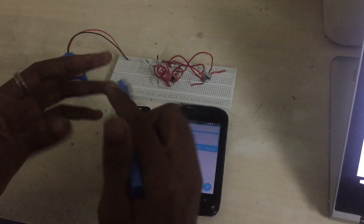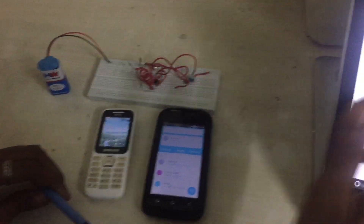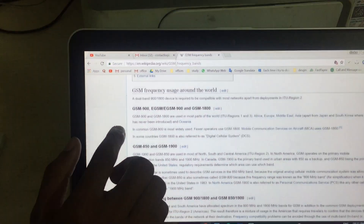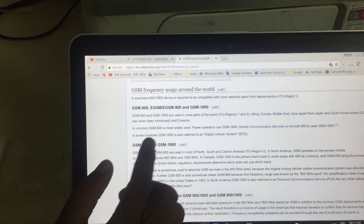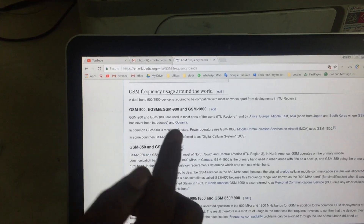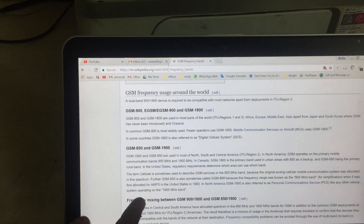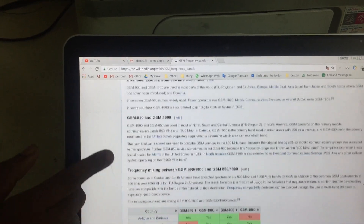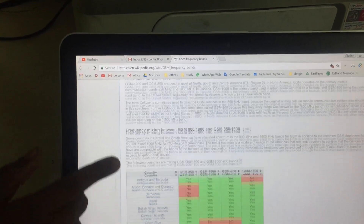There are various frequency levels. In GSM frequency, there are SIM900 and SIM1800. There are various frequencies used in various countries.